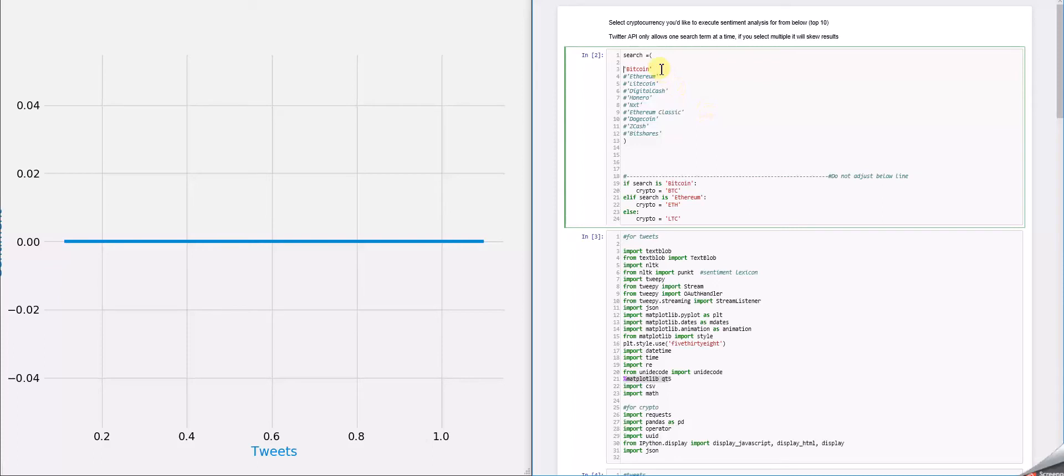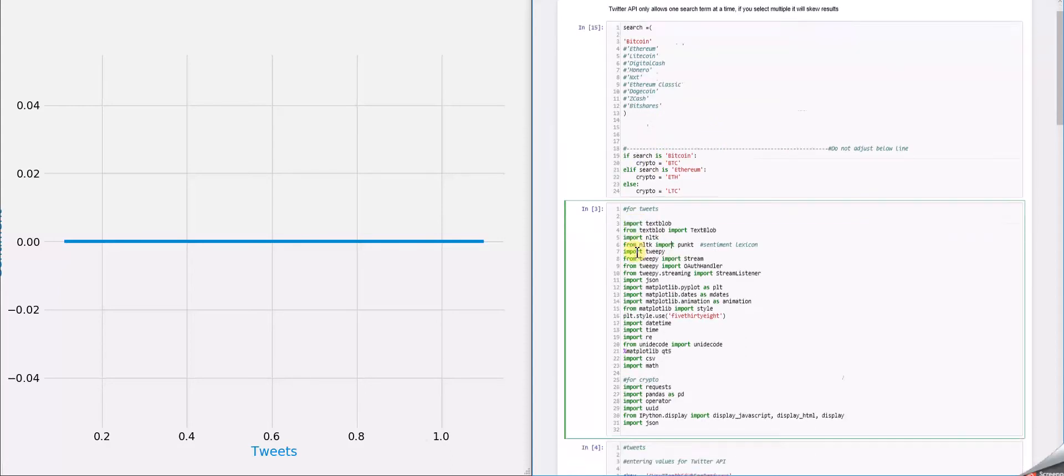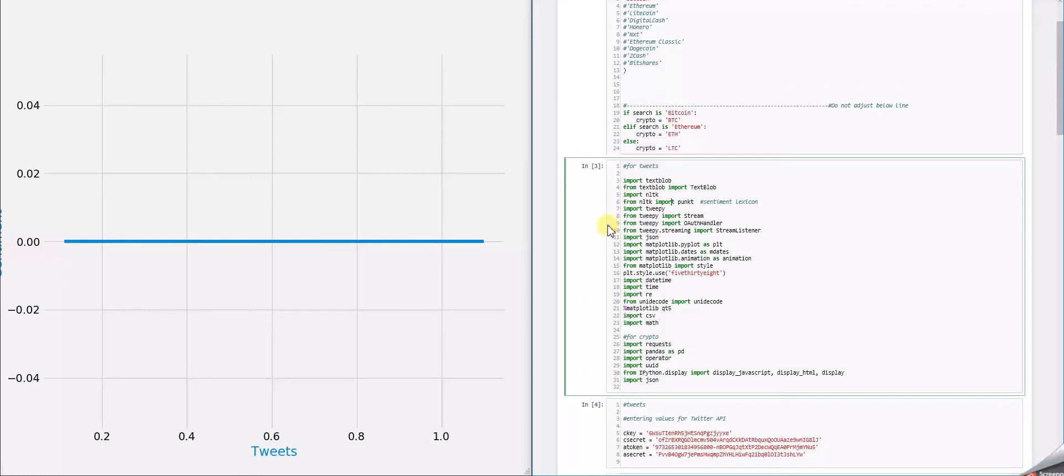Once we have that chosen, you can see this block of code right here is going to assign the acronym for Bitcoin to everything else that has the crypto variable. Let's run this and run all of our imports.